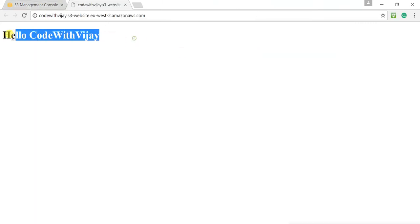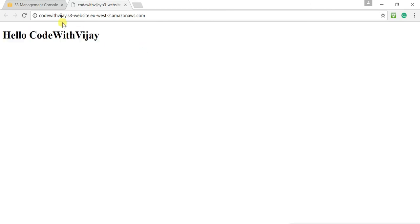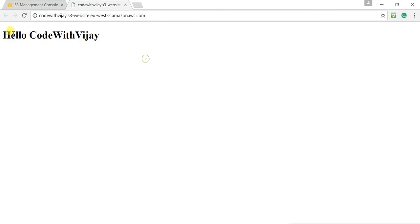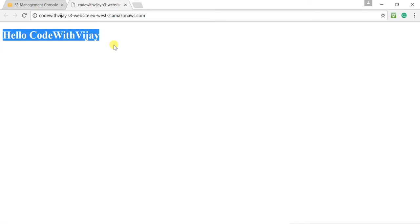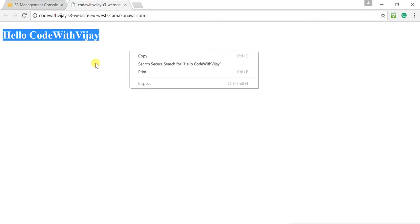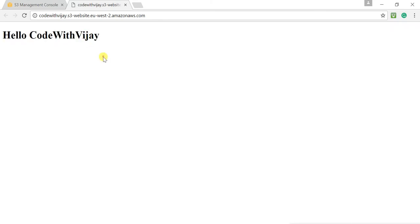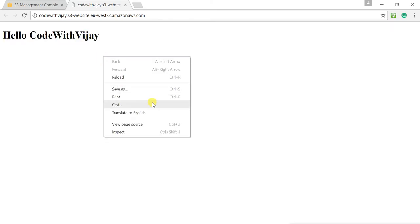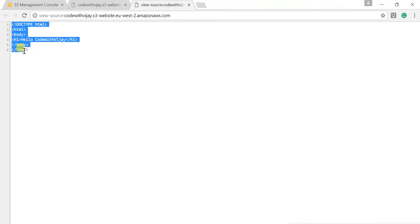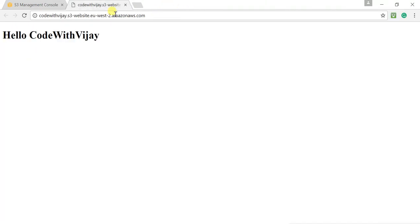This is the page and you can see this URL. This is the message or this is the HTML that I have uploaded. When we click and view page source, you can see the same HTML.